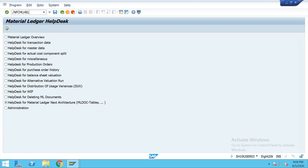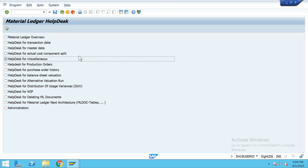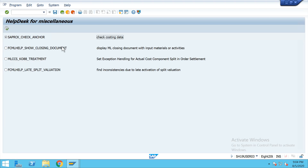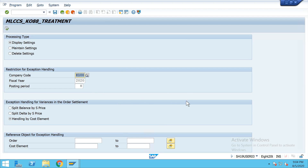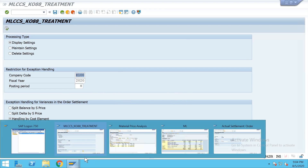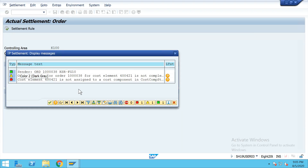The ML Help Desk transaction code FCML_HELP is directly available in S/4HANA. We have to select which program is suitable to correct the issue. Based on my experience and knowledge, I found out this is the Help Desk for miscellaneous settlement — not a production order issue, not a master data issue, not a purchase order or GR issue. This is the ML Help Desk tool. Click on that — here lot of programs are there. This is the treatment: 'Material Ledger Cost Component Split KO88 treatment — exception handling for actual cost complex order settlement.' This is suitable.